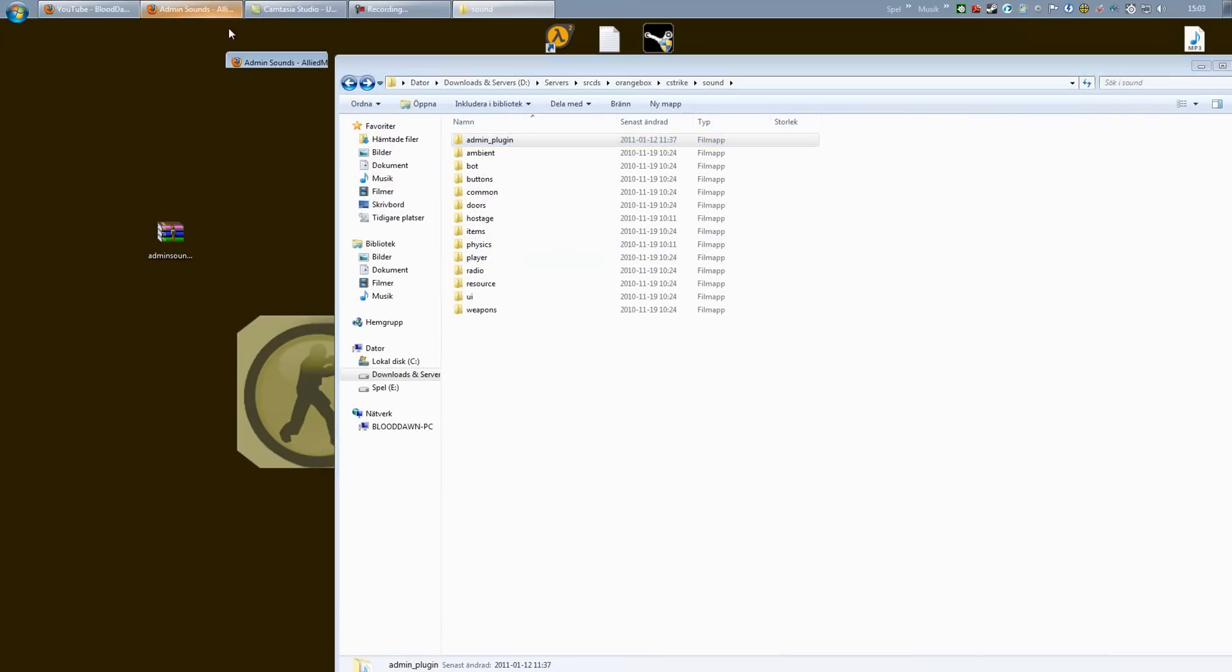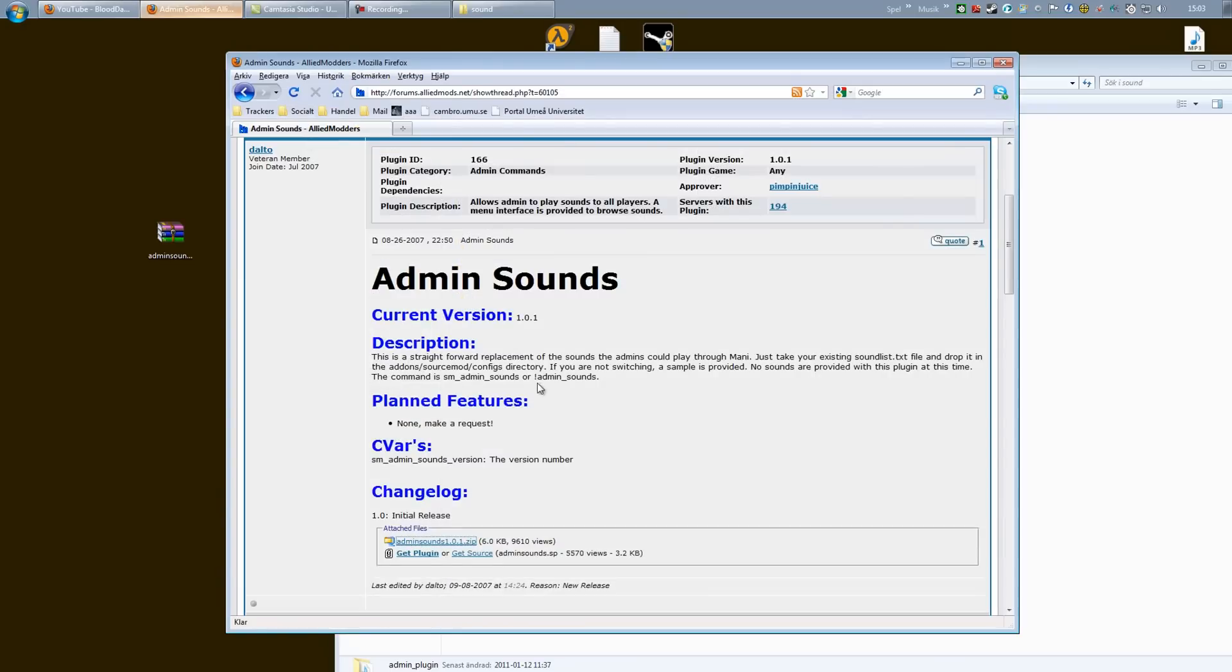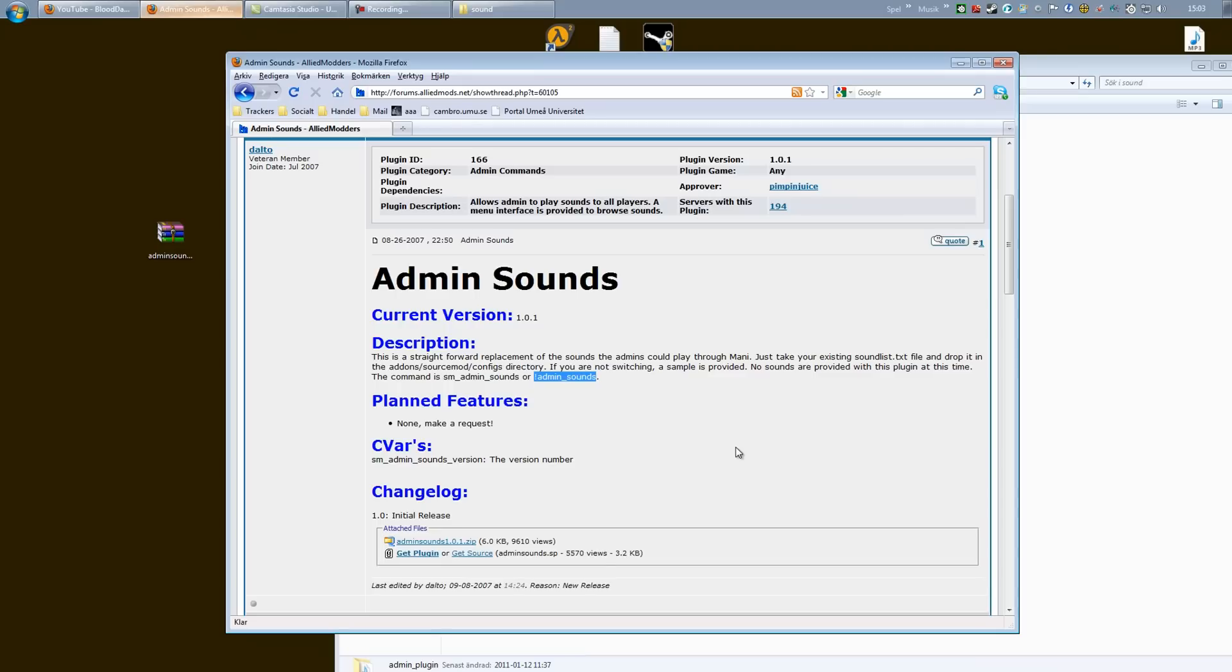All you have to do when you are in game is to either type sm_admin_sounds in console, or this right here in the chat to get your menu. I hope this helps and I will see you next time.